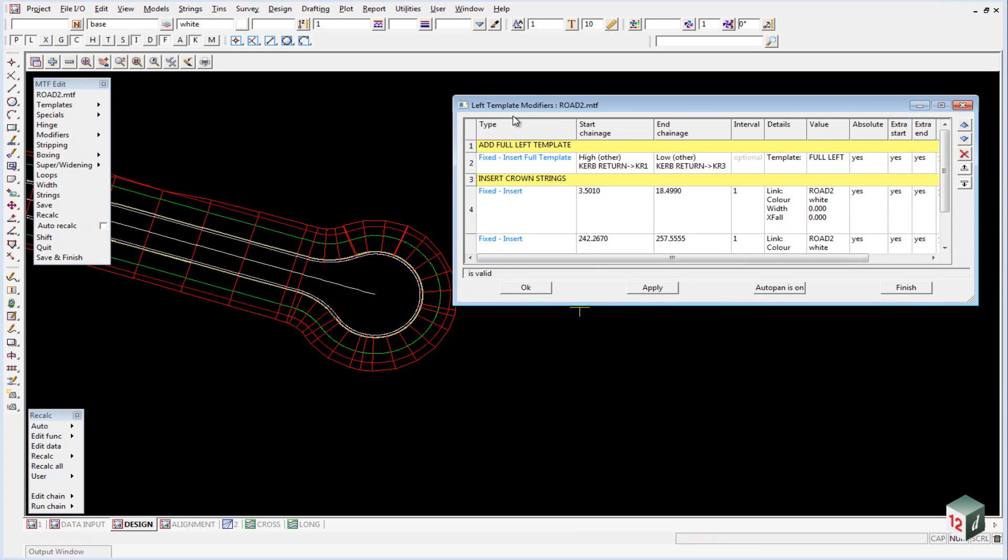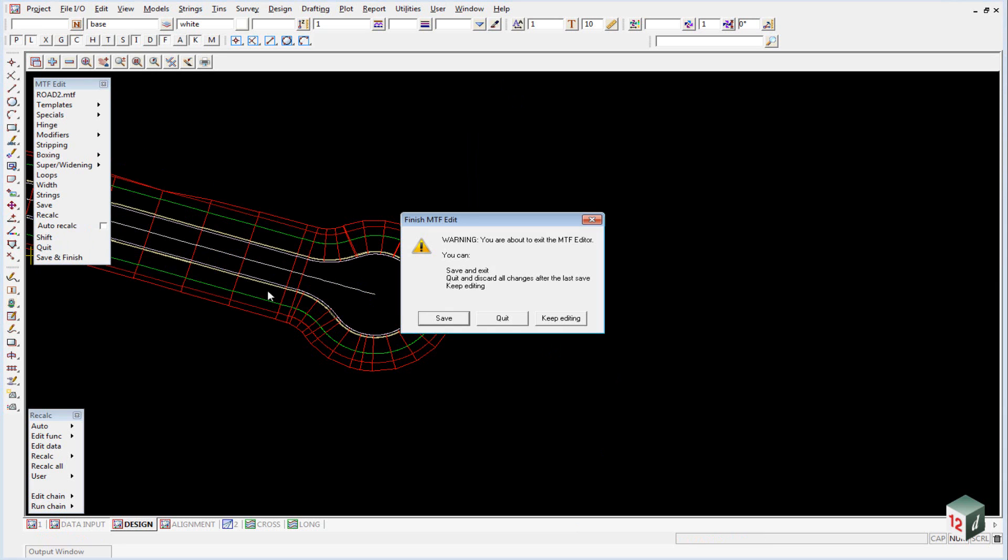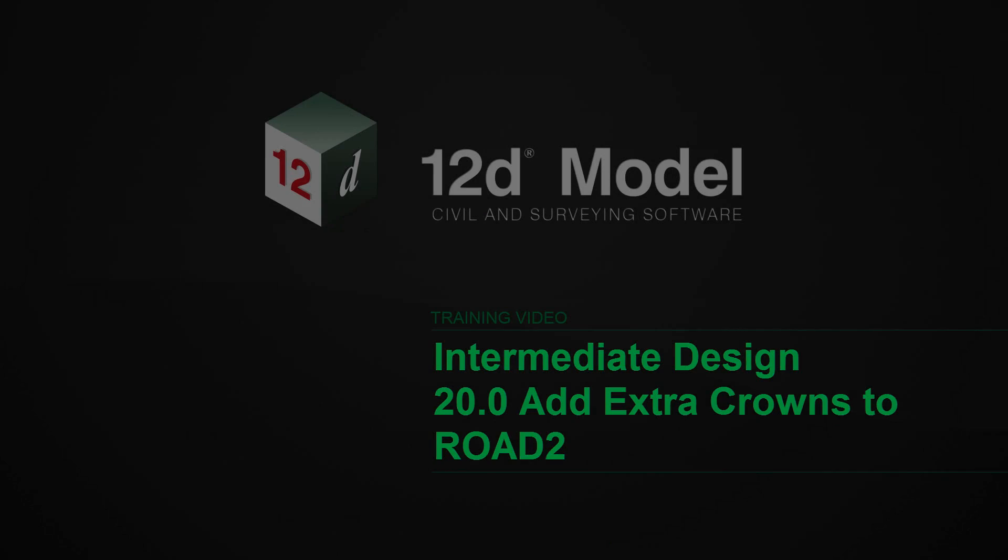We can now close down the left templates modifier panel by clicking on OK and save and finish our MTF editor.